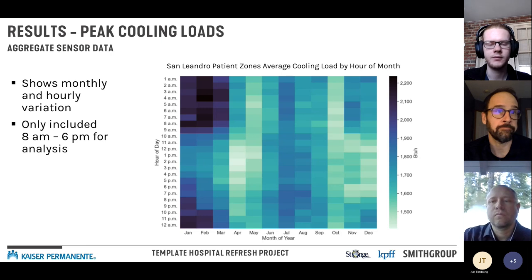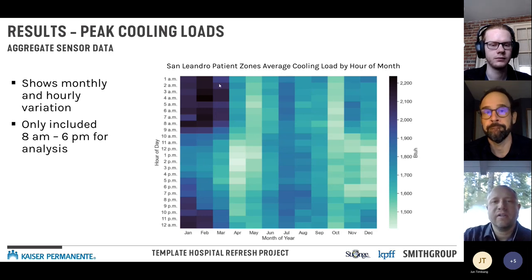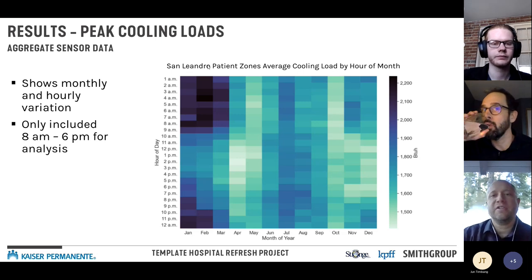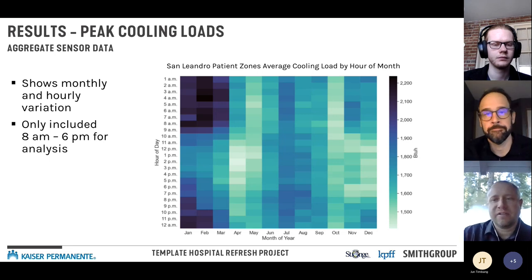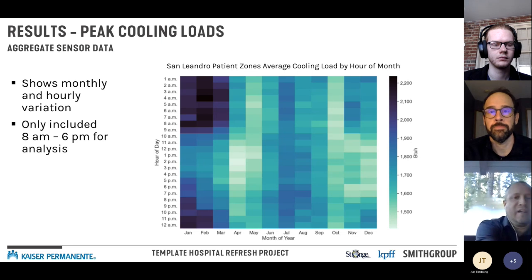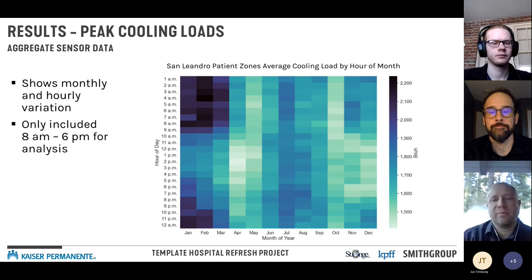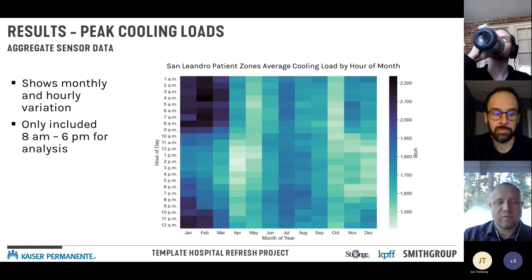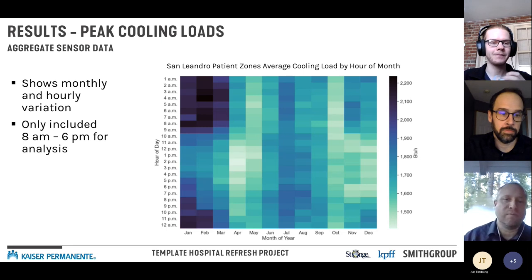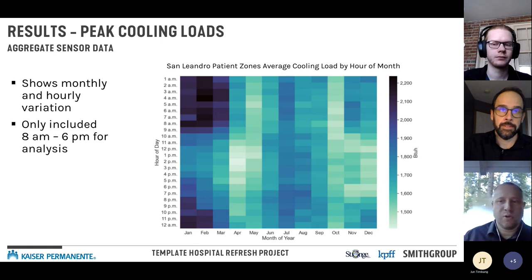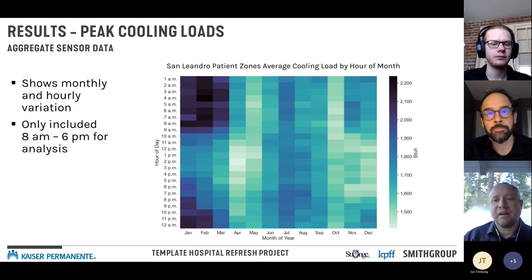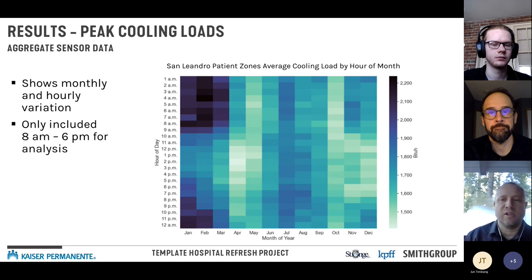When we dove into individual zones, a perimeter zone in San Leandro showed its annual peak cooling at 1 a.m. in January — unexpected. Looking at the five-minute raw data, we found rapid over-reheat: the reheat was hunting for the room set point, way overheating the space, and then the cooling had to compensate. We didn't think that was representative of actual cooling performance, and because it was isolated to a number of units, that's what drove the filtering Peter mentioned.